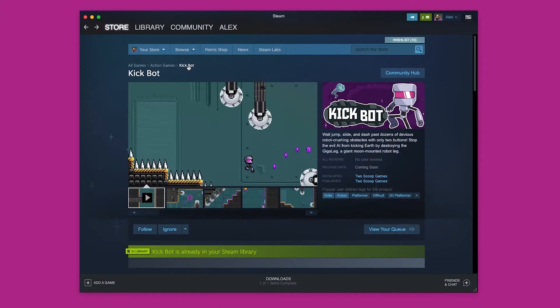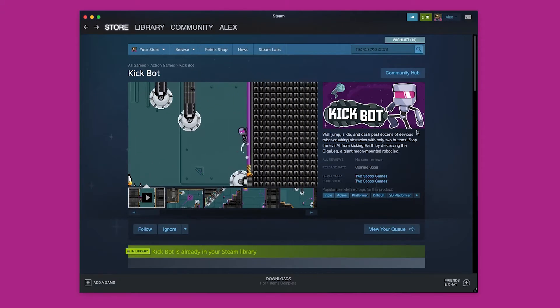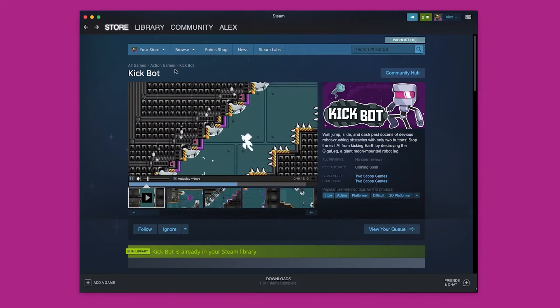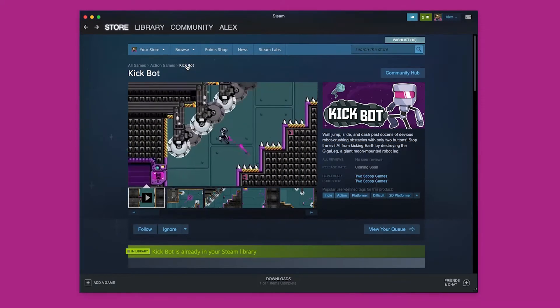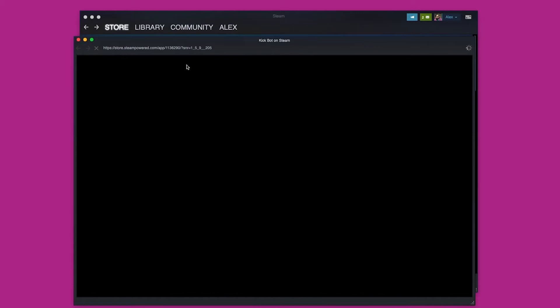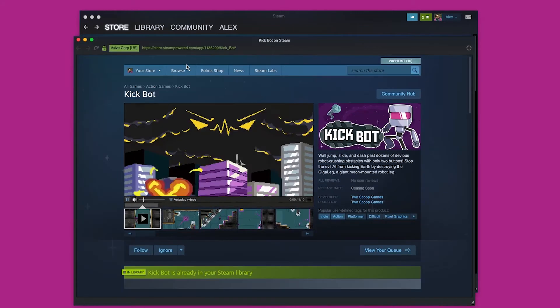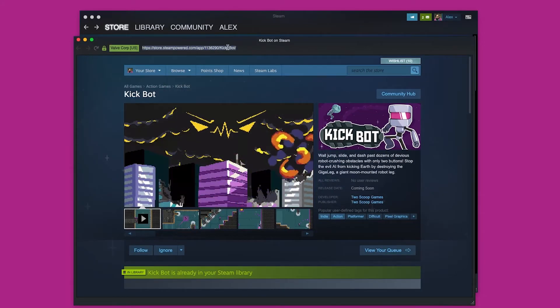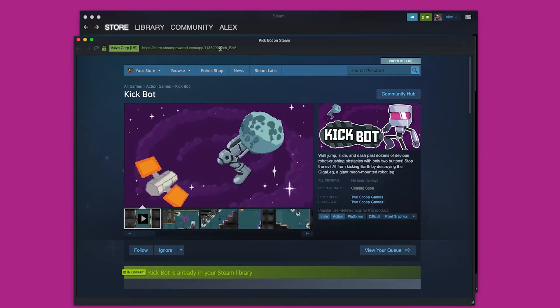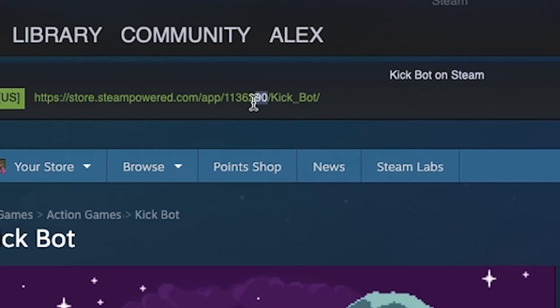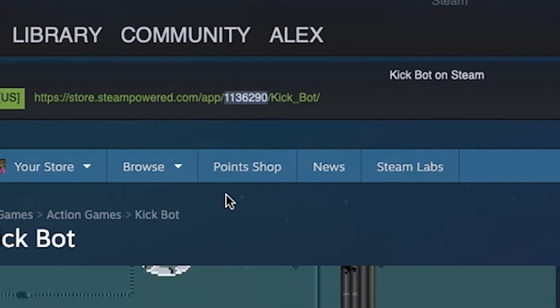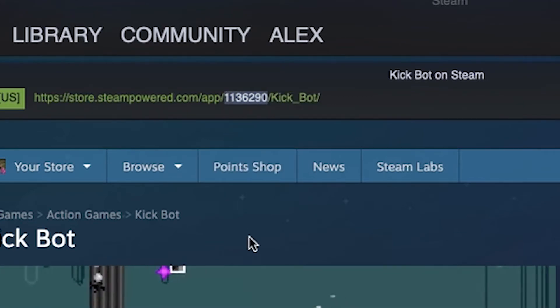Through the Steam client, you can go to the game's page and click this link using the middle mouse button, usually clicking down on the scroll wheel. This will open the game's page in a new window with a URL bar at the top. Your game's app ID is this number here.